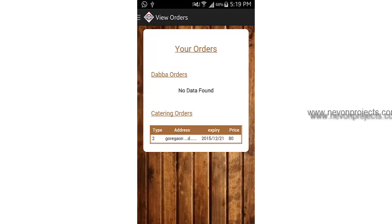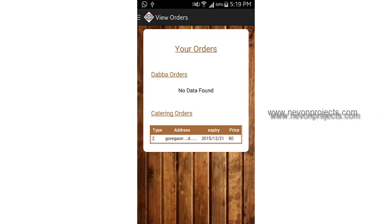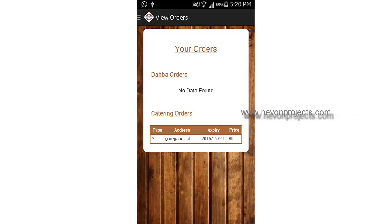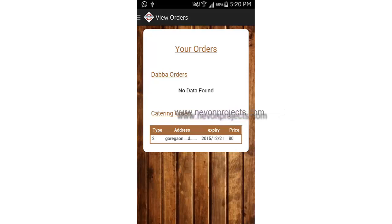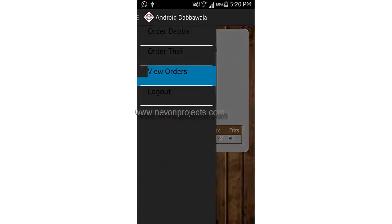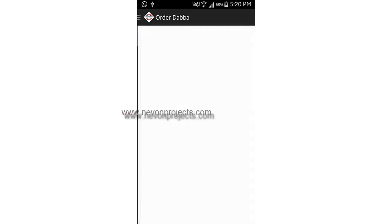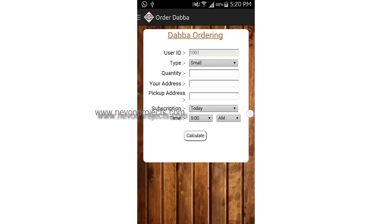We don't have any booking right now in Dabba orders, so it says no data found. In catering, you can see that there are details of the recent booking. Type 2 says it's Deluxe. Now let's order Dabba.